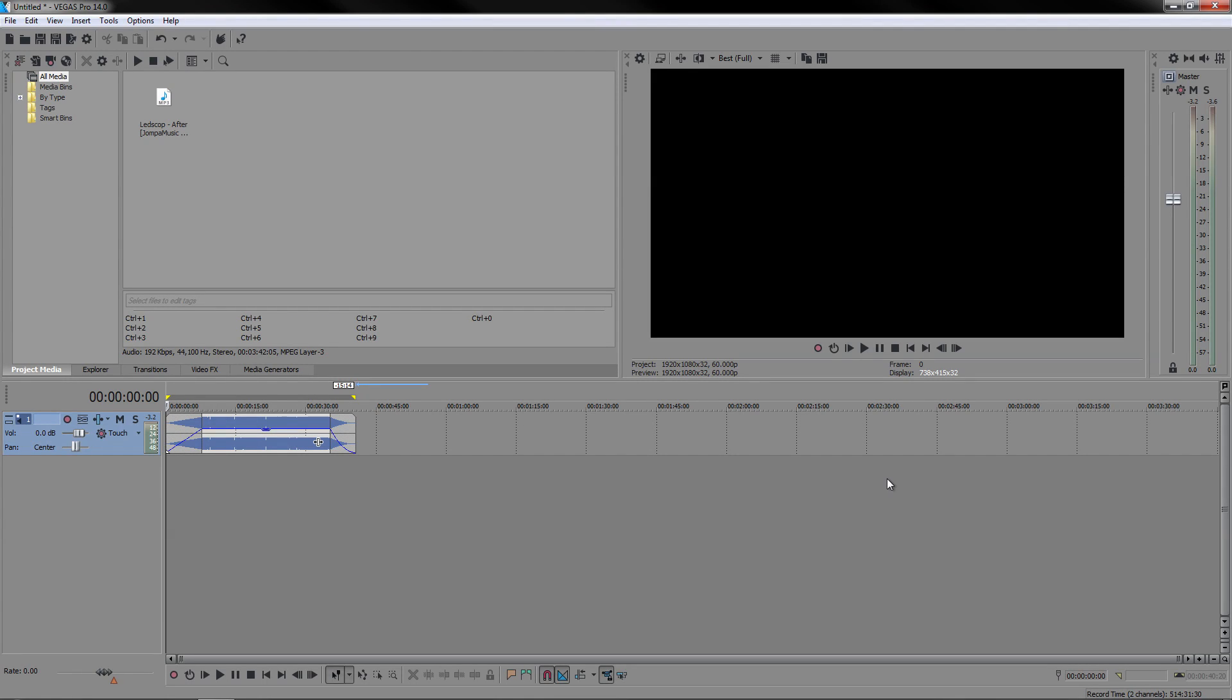Hello everyone, this is Vertic Designs here and for this video I'm going to show you how to render any clips into mp3 format with Sony Vegas Pro 14 or any other versions of Sony Vegas.